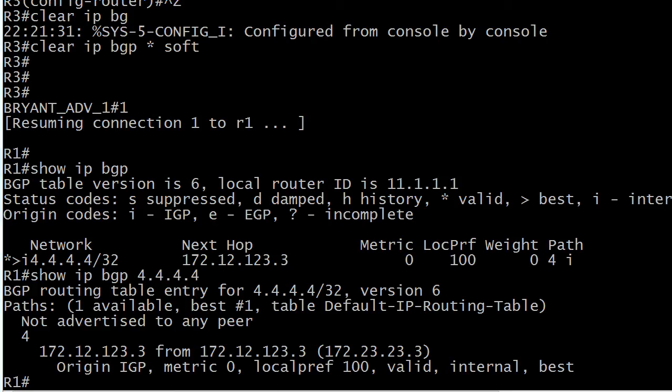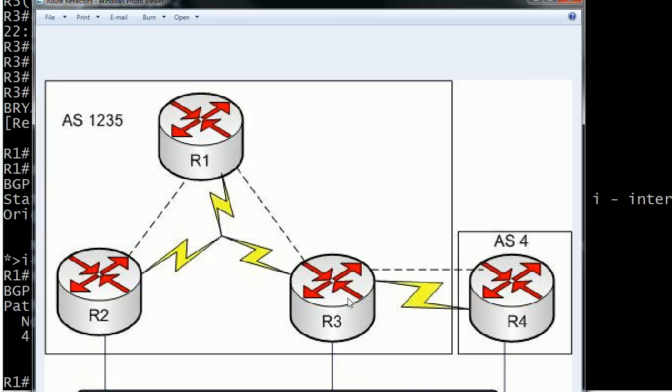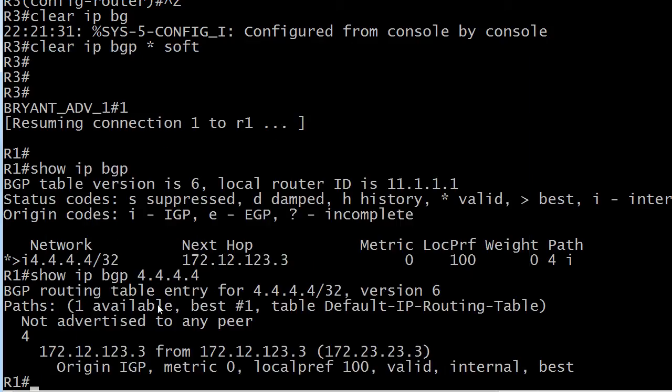Let me bring it up in the other viewer. So we've got router four with the route originally. That's why we saw the next hop of all zeros. On router three, we saw that it was valid and best. And router one, it was not originally valid and best, but we made it so with the next hop self command. But we also notice here, not advertised to any peer on router one.